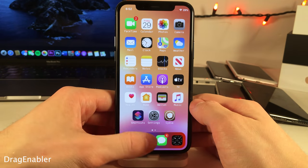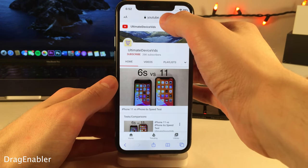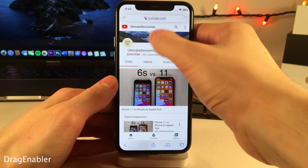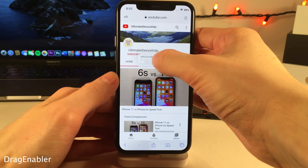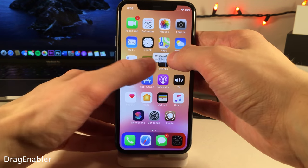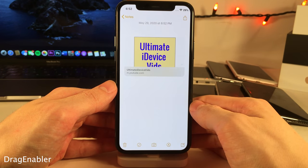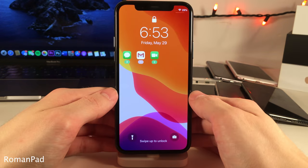Drag Enabler brings full drag and drop support from the iPad to the iPhone. For instance, you can grab a link from Safari and put it in another application like Notes, as you can see right here.